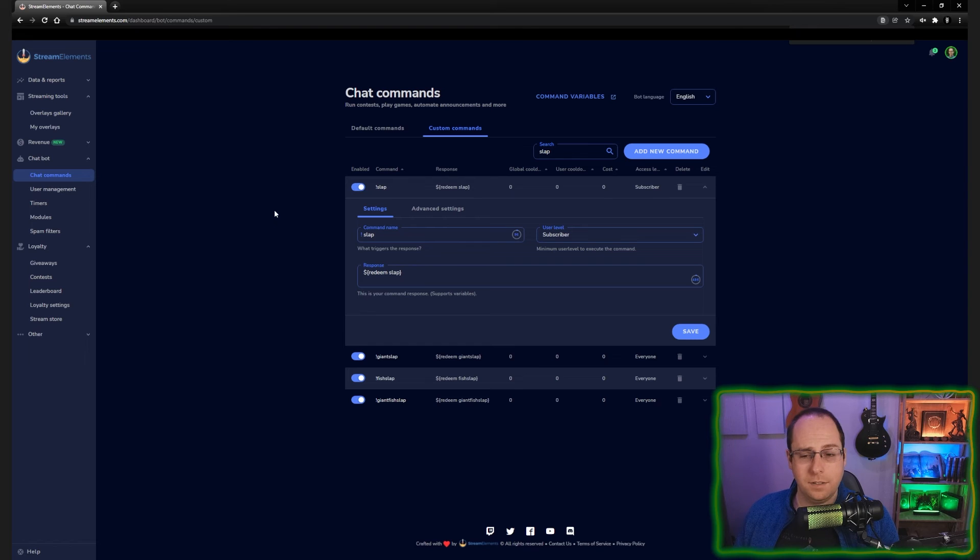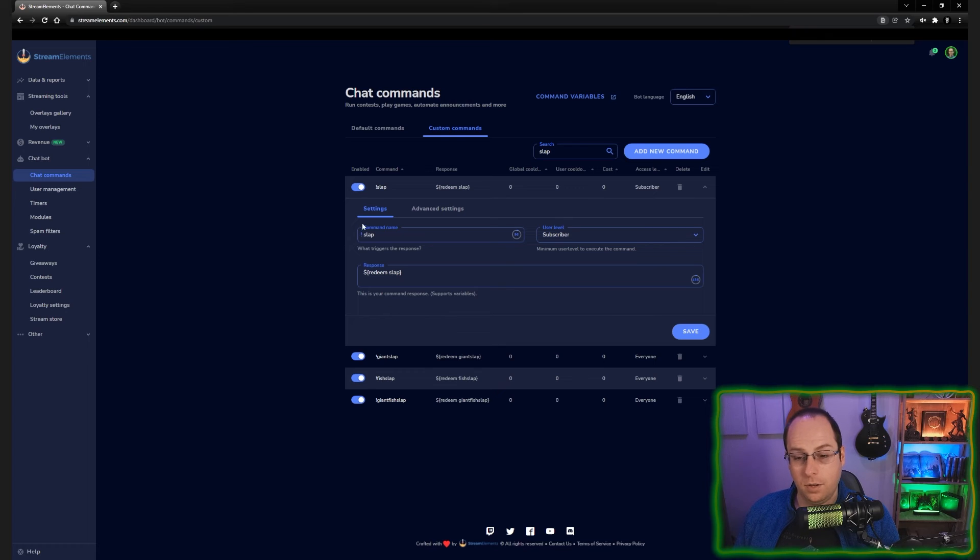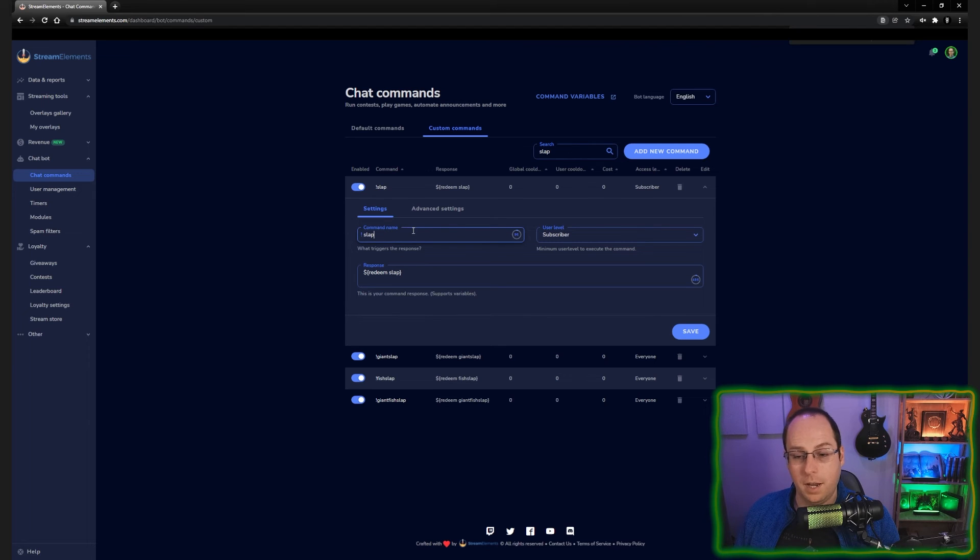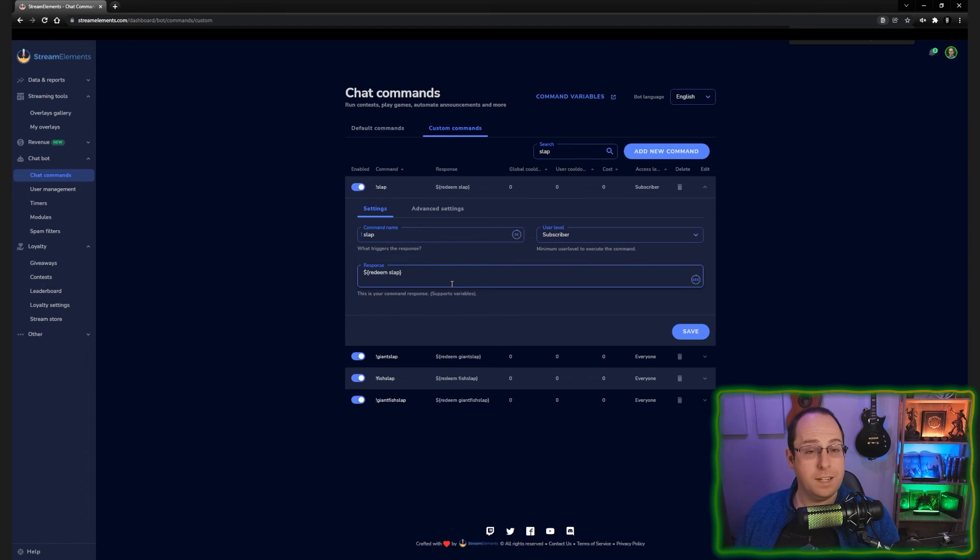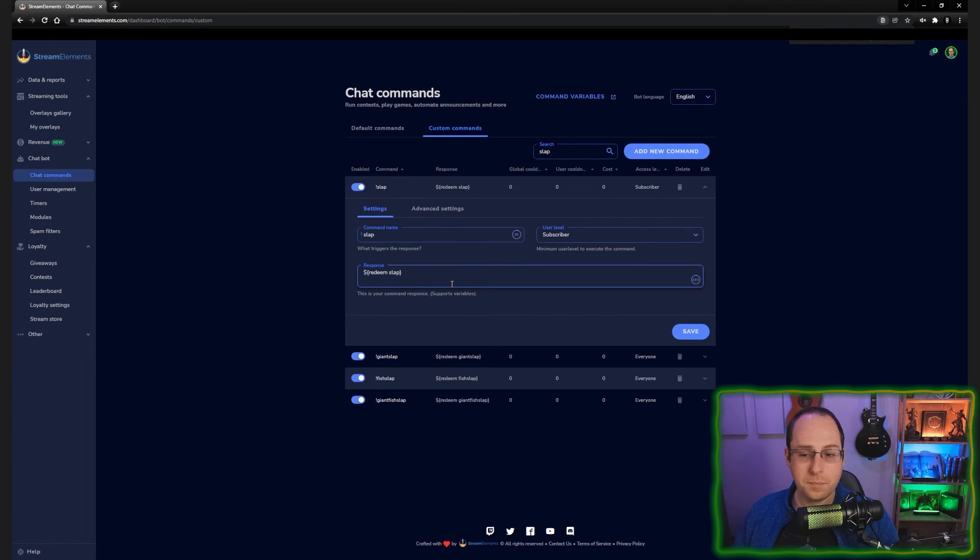When you add a command, you can use a command name. Exclamation mark slap is a command we want to use. So I'm going to type in slap here under the command name. And then it's very important for the redeem to actually do the exclamation mark redeem space slap command that we added before.